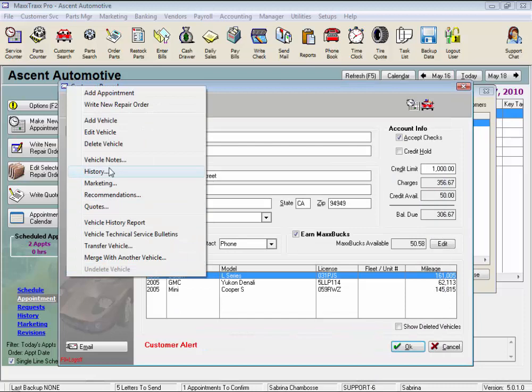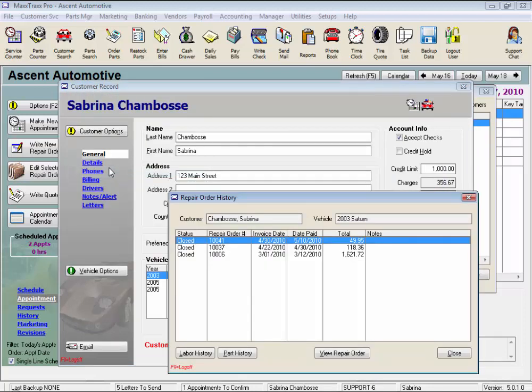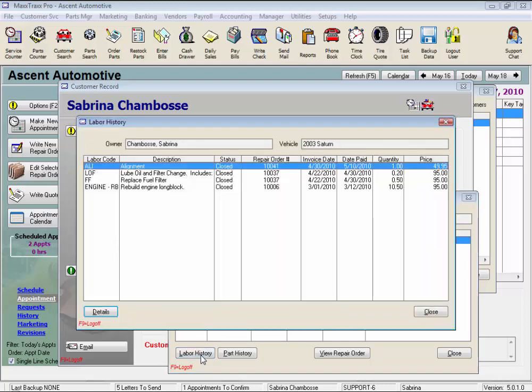History lists all of the repair orders ever written for this vehicle, including any open ones. Click the labor history button to open the labor history window to view just the labor history, including the labor code, description, status,